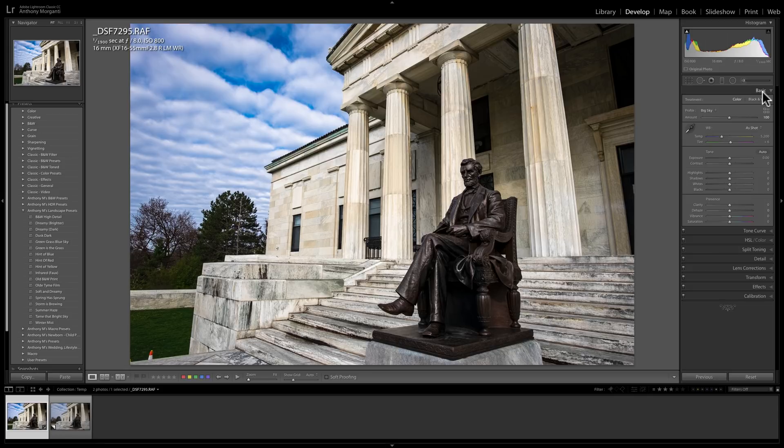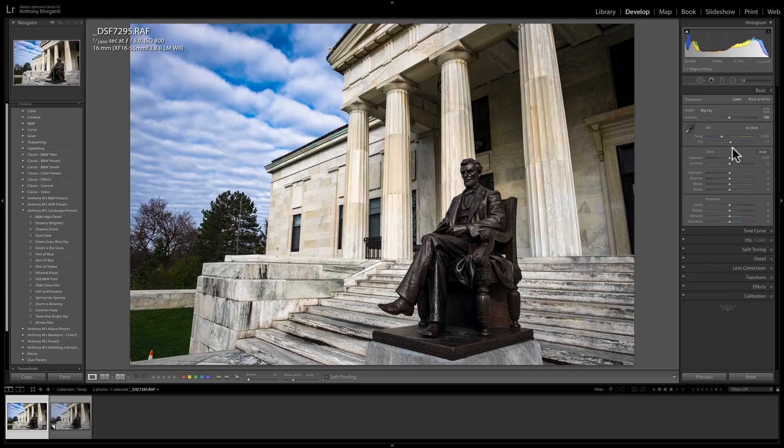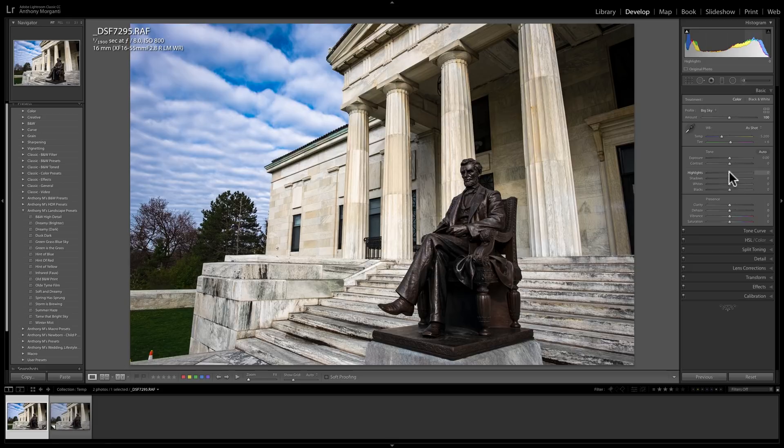When the profile's created and then put into another Lightroom, even though the highlight slider is at 30, or is at zero on my screen, it's really biased to plus 30.